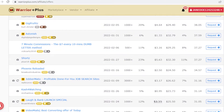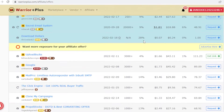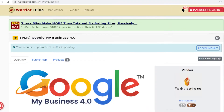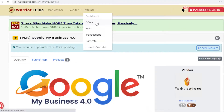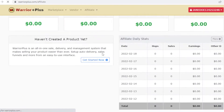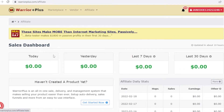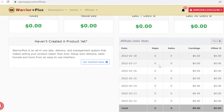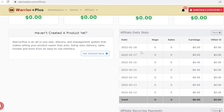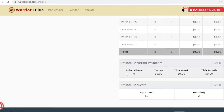I recommend applying for quite a few affiliates since you don't know which ones will be accepted. Once approved, you can go into your affiliate dashboard where you'll see overall sales — how much you made today, yesterday, the last seven days, and the past month — along with daily affiliate stats and recurring payments.